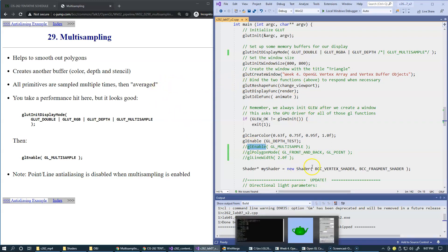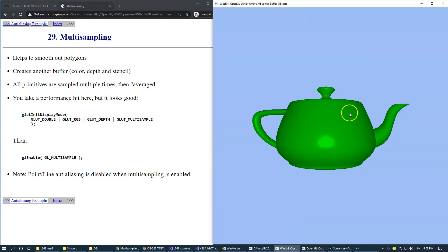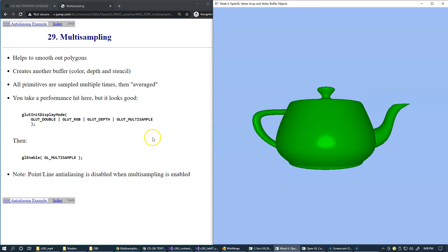If I apply this — which is exactly what I was using before this segment — you will see that these artifacts are eliminated and are no longer visible. Multi-sampling is a very similar technique to anti-aliasing; it helps to smooth out the polygons.